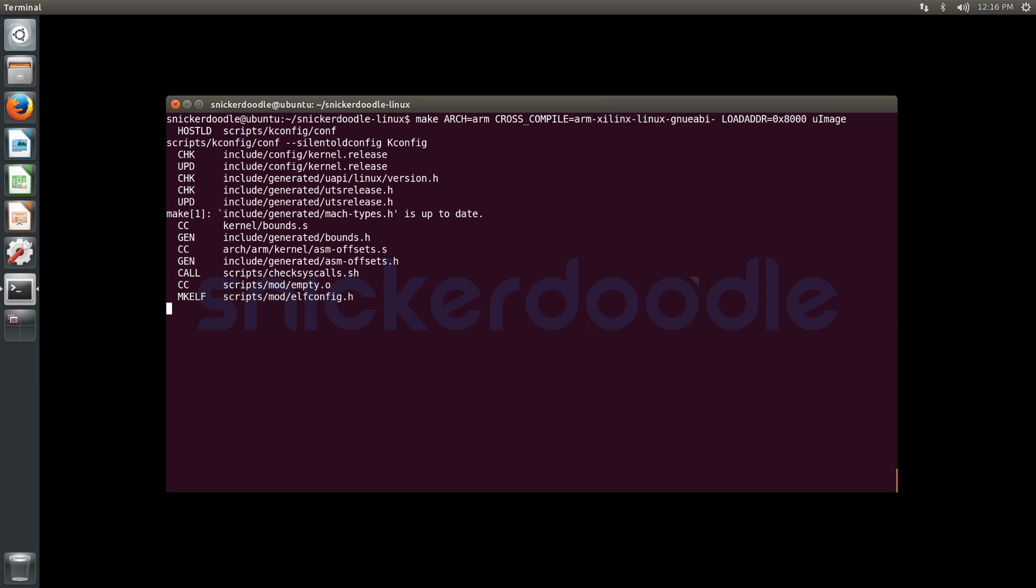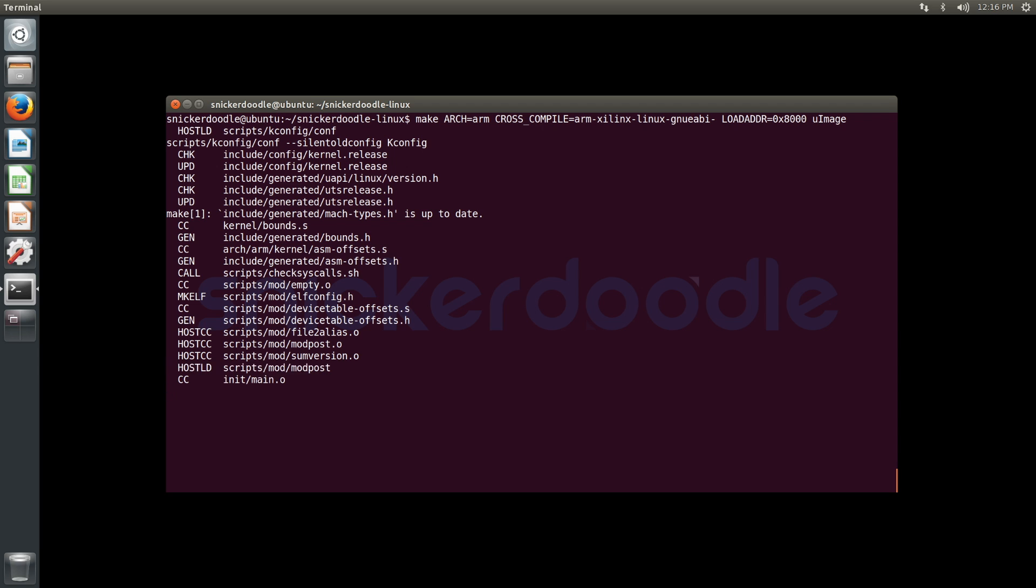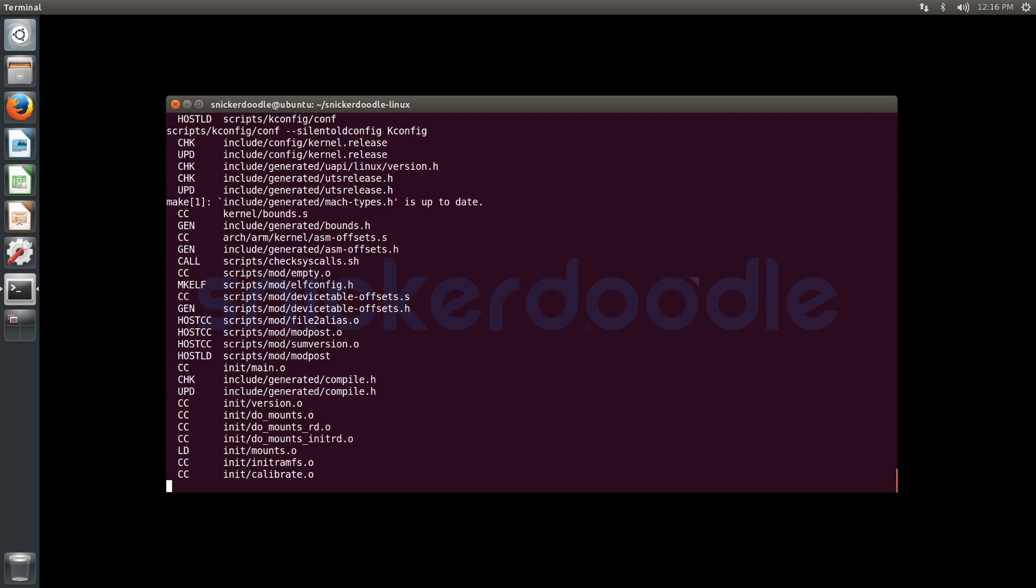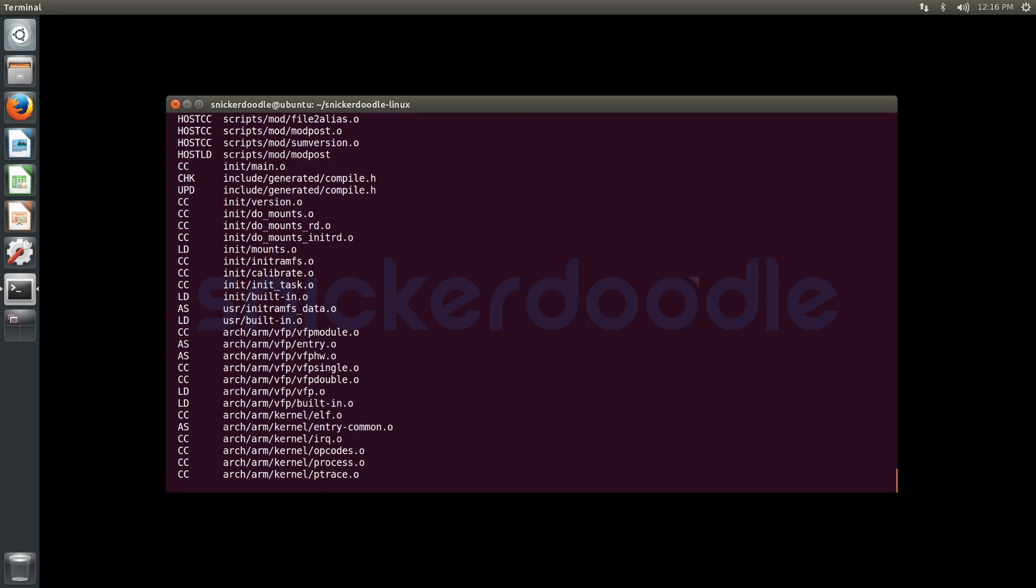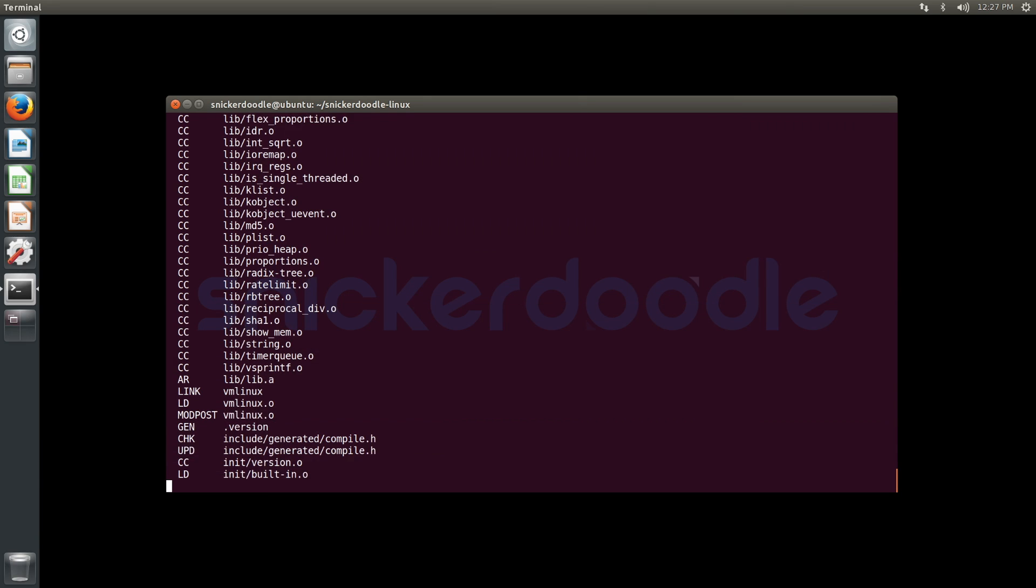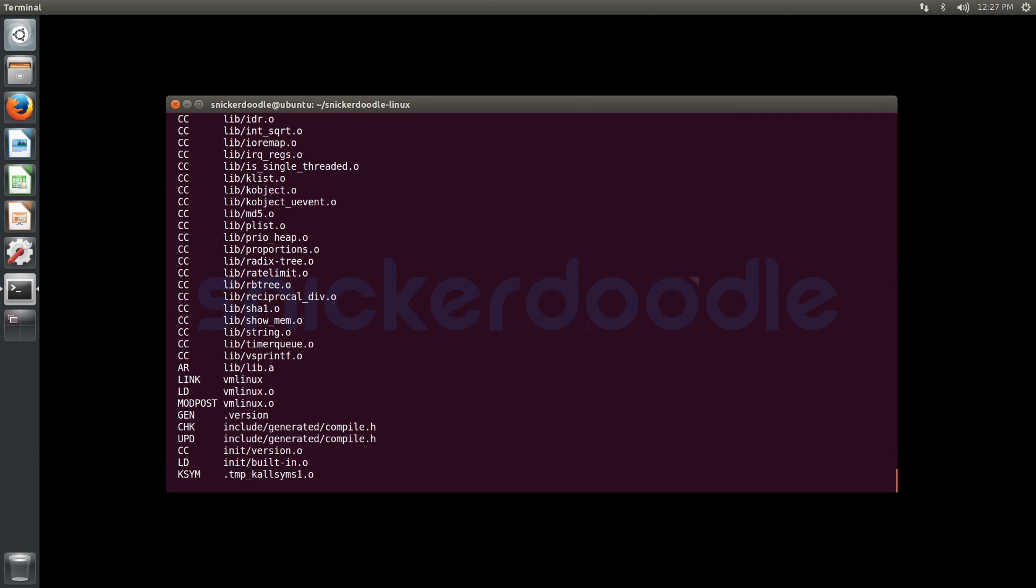By specifying uImage we're telling make to use the mkimage utility that we just built in the previous step to wrap the generated kernel image in a U-Boot header when it's finished.